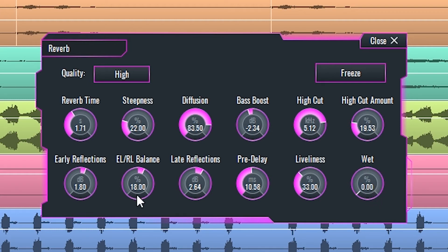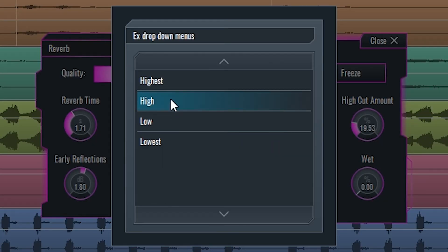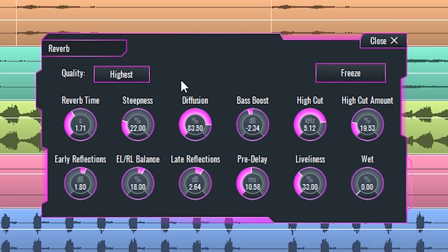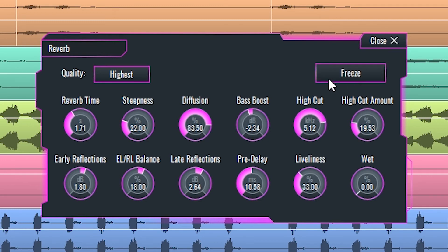The quality dialog sets the fidelity of the output by changing the processing algorithm. Higher fidelity demands more CPU usage. Freeze button will sustain the affected signal. Use this when you want to set up the reverb so that you can hear its character, and when done setting, just unfreeze it.